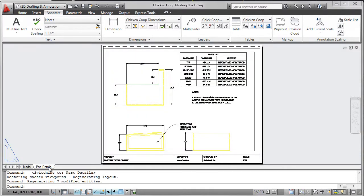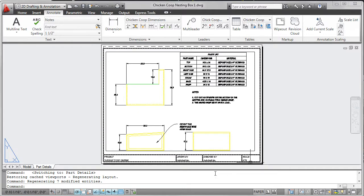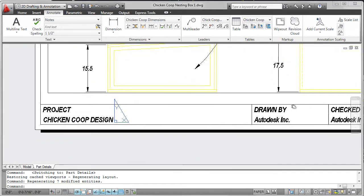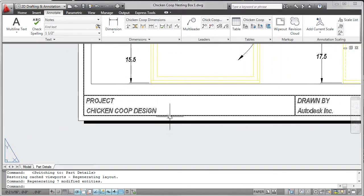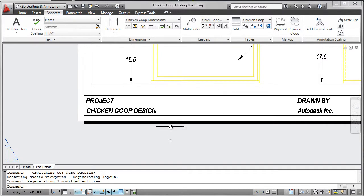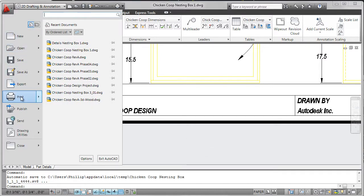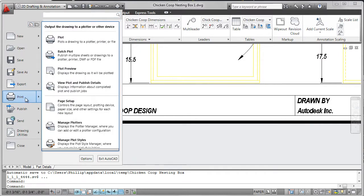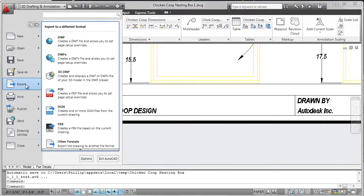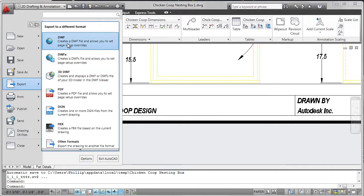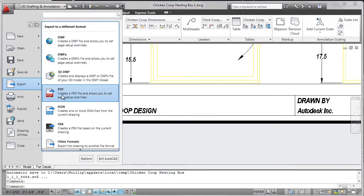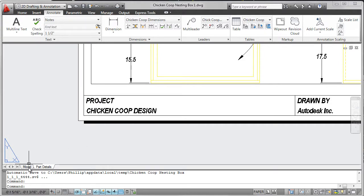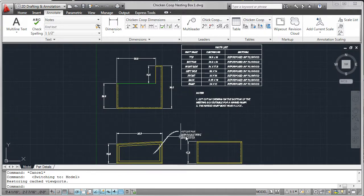I've also created a layout called Part Details. Here we can see that it's ready to plot. I've inserted a supplied block. It's pretty straightforward. You may want to create a more detailed one. From this layout, I can print or I can export to a DWF or a PDF. This allows us to print out, plot, and supply these copies to anyone who's creating the chicken coop.